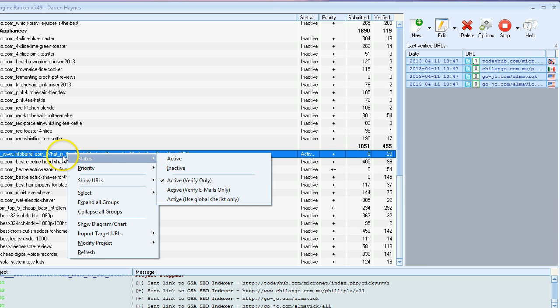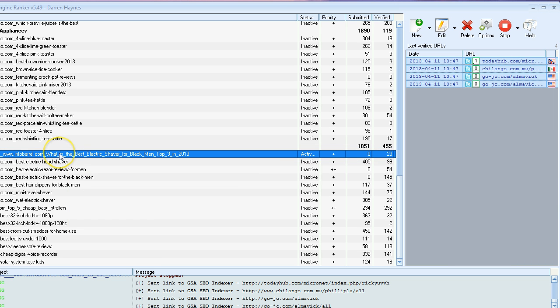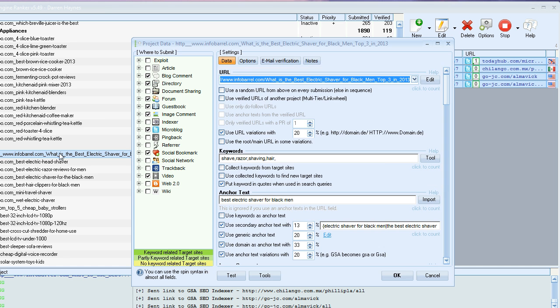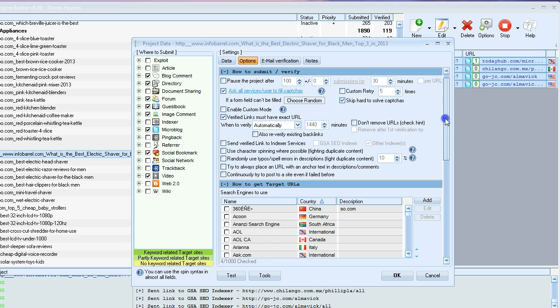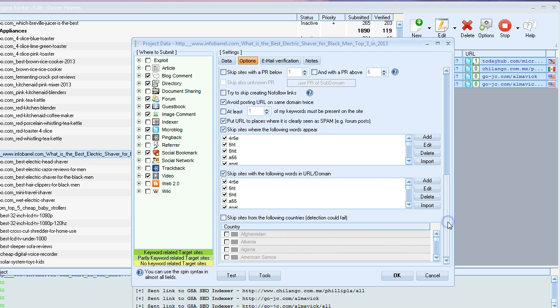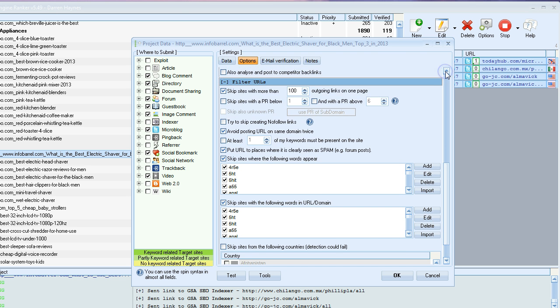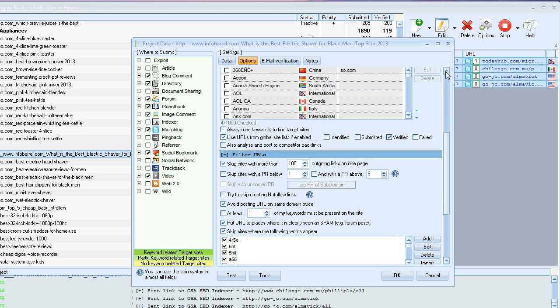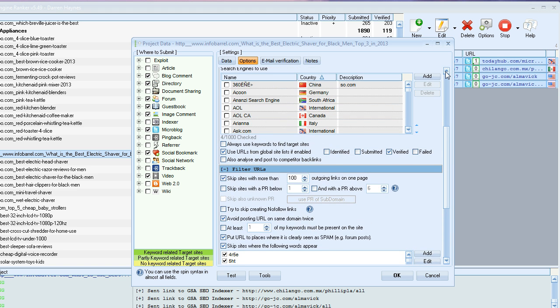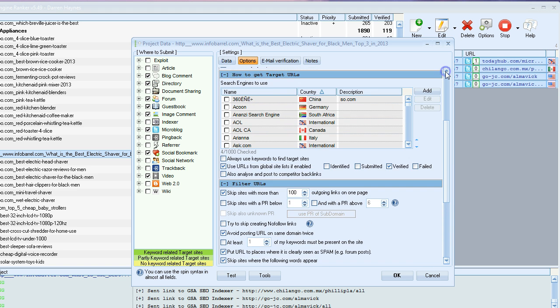Also, you can do it on a per project basis. Just double click this project, go to options. Hold on, it's here somewhere. Just bear with me, I forget where the selection is because I don't use that option that often.